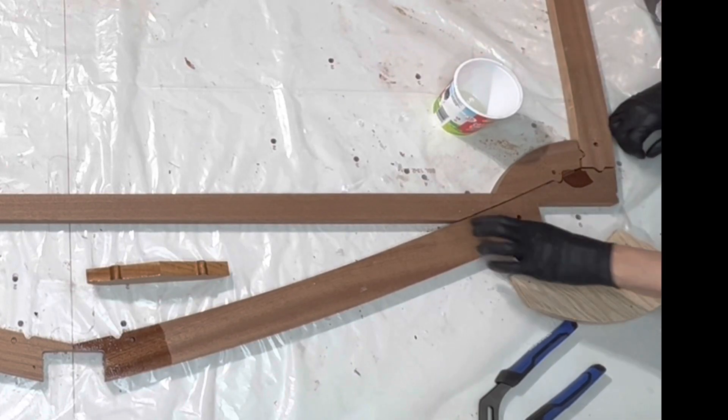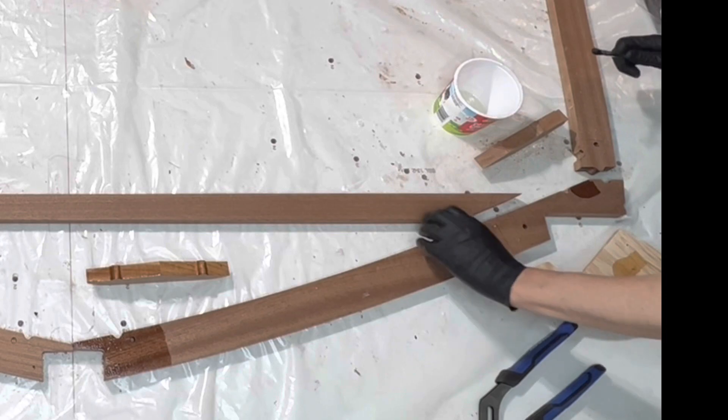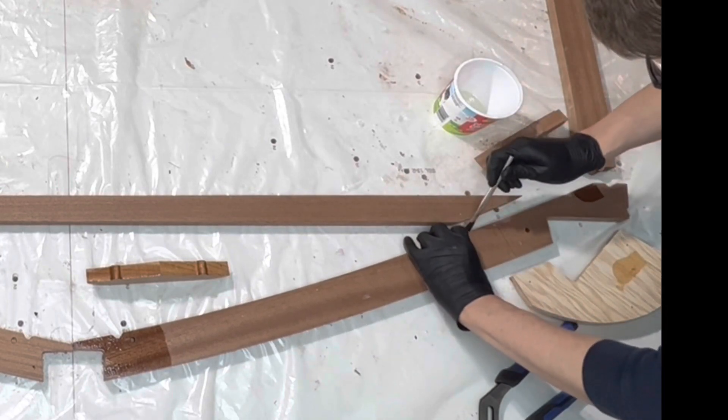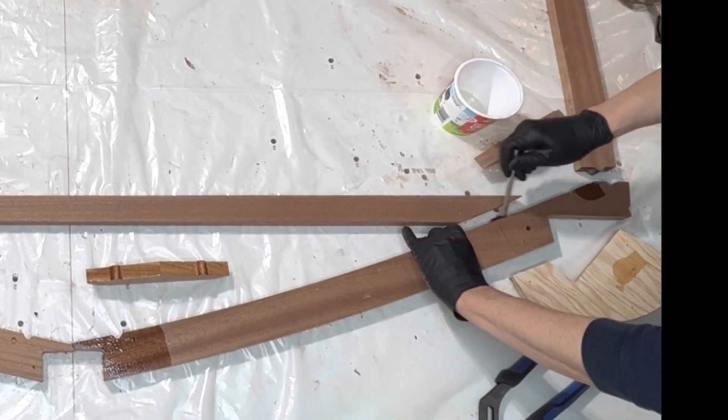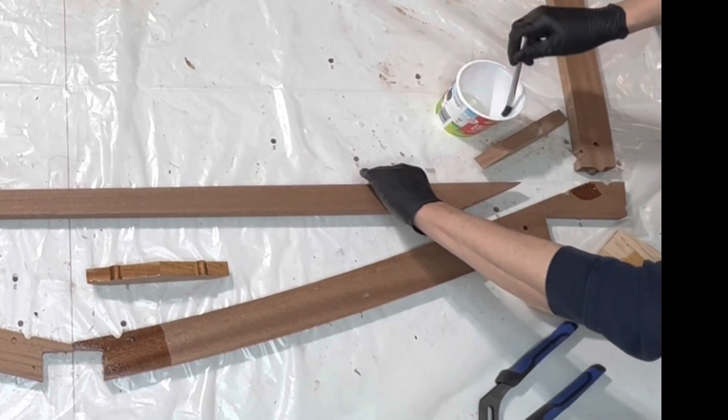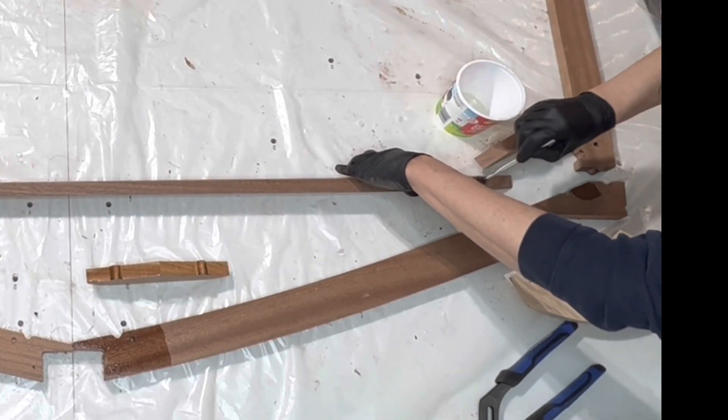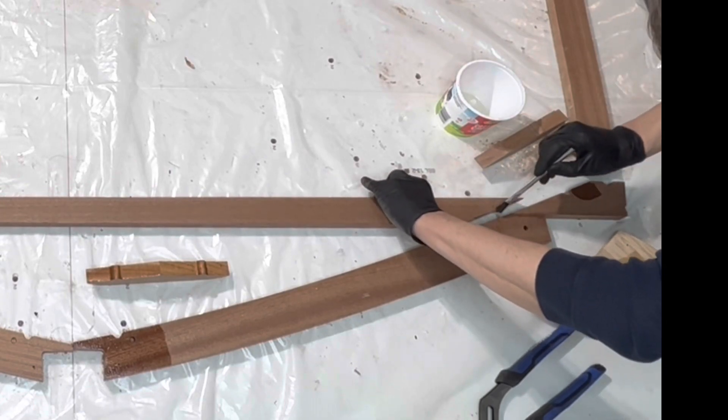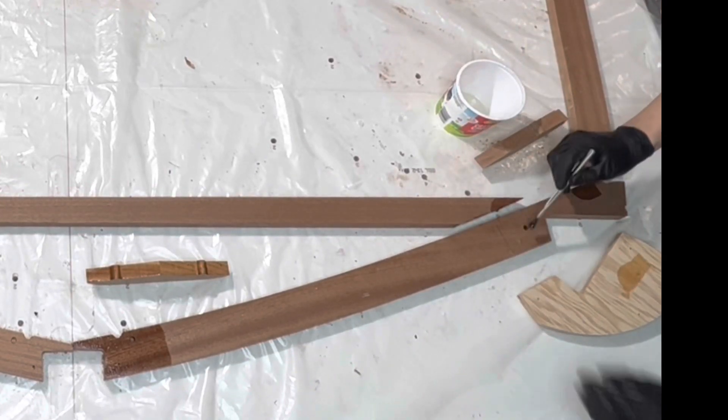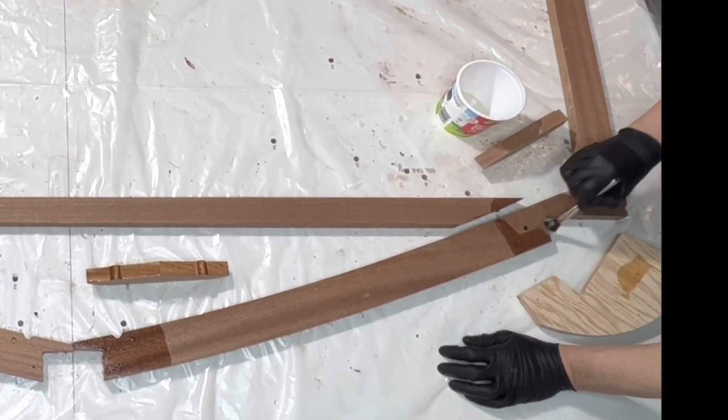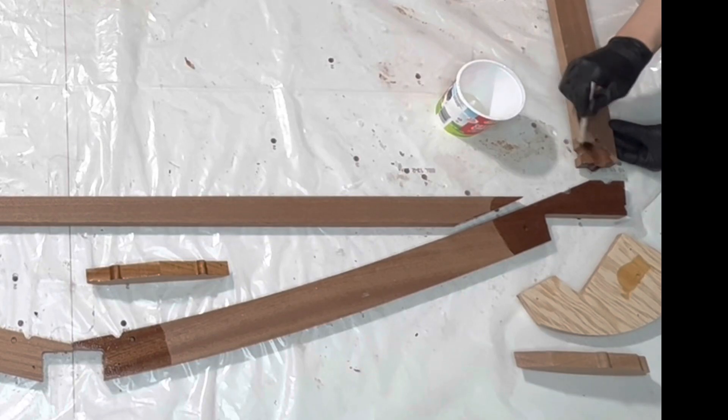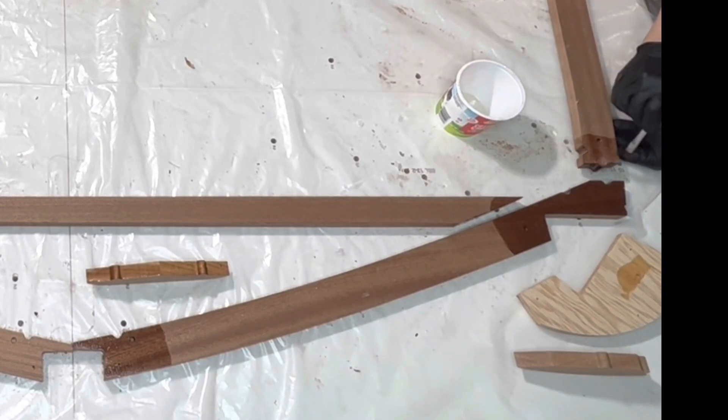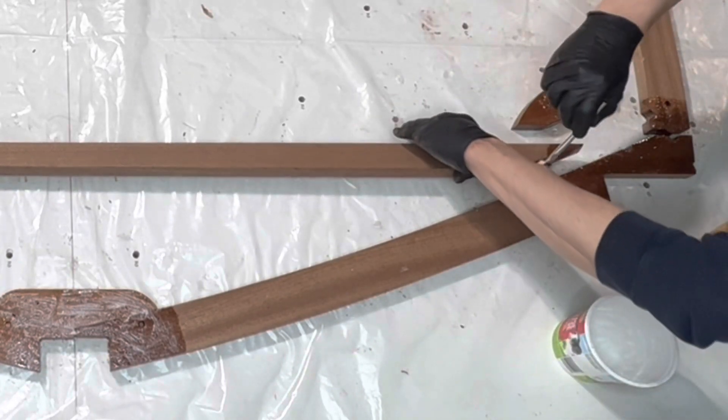Epoxy each of the mating surfaces first with unfilled epoxy, and then with thickened epoxy.